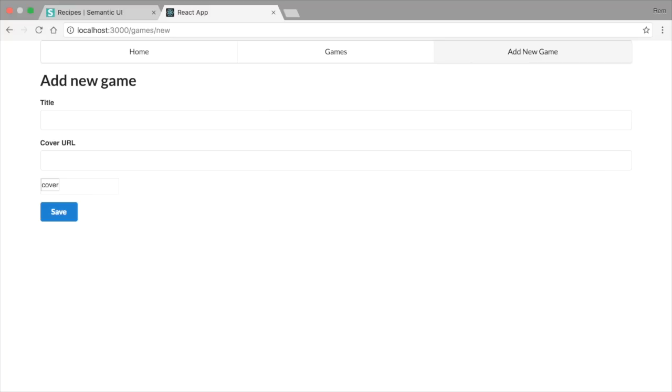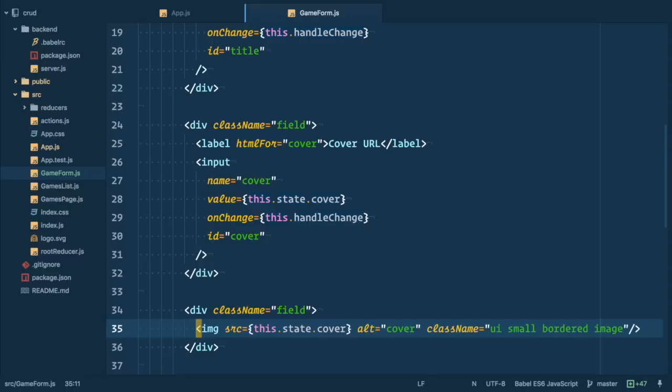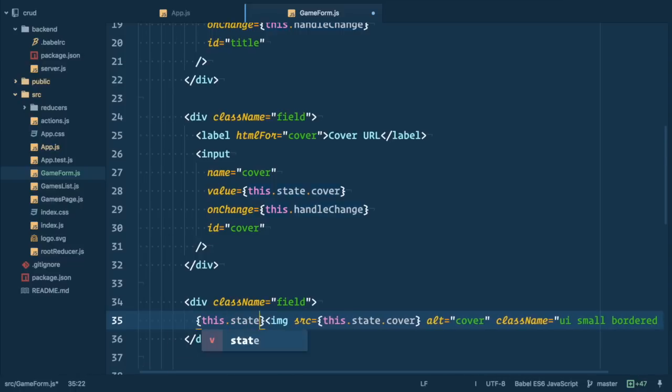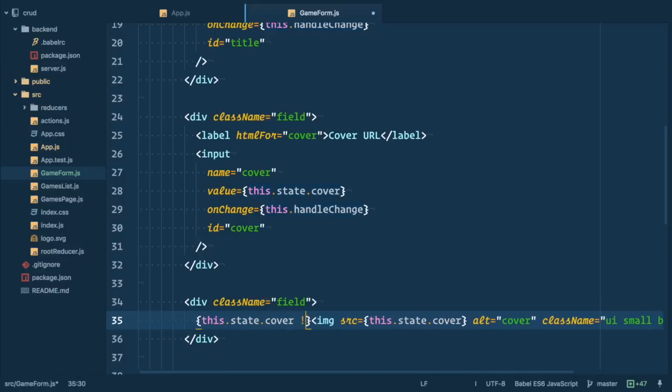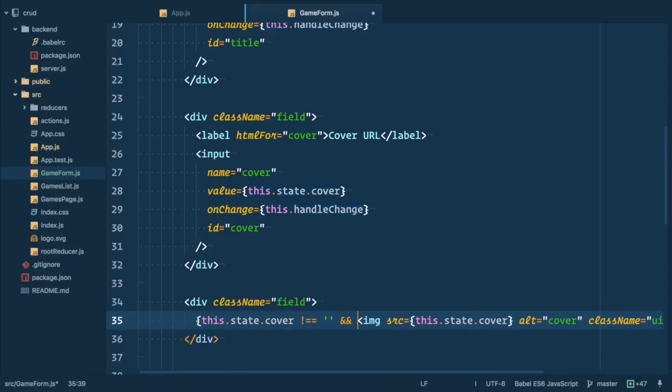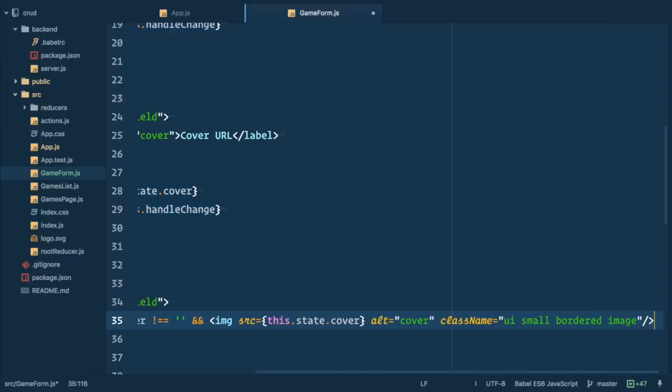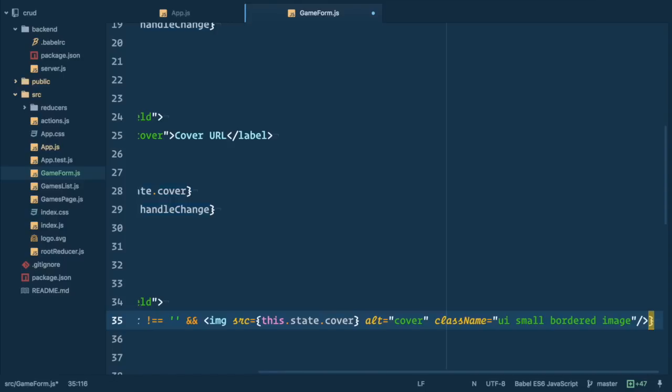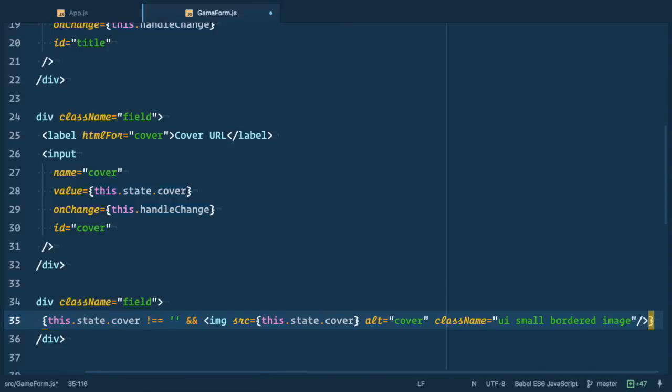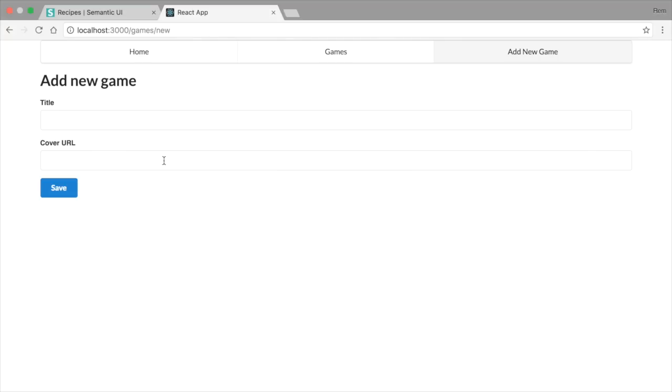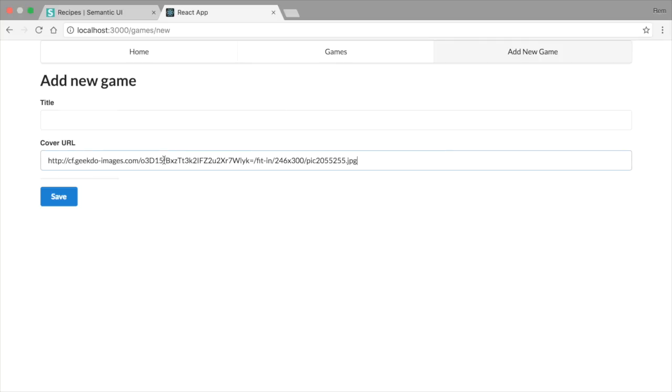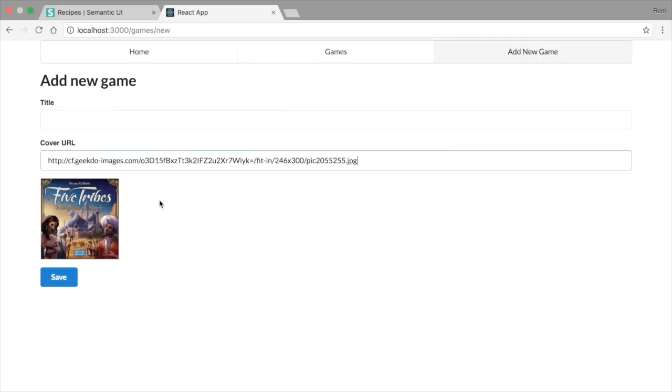In the browser you can see that when there is no valid image our image tag renders ugliness. Let's add conditional for image tag to partly fix it. We check if this.state.cover not empty and then we render image tag otherwise nothing happens. So let's have a look in the browser. Nice we do not see anything when field is empty and we see nice picture when we paste cover url.